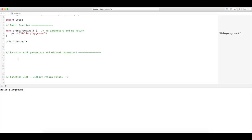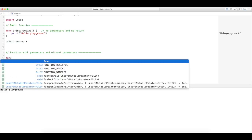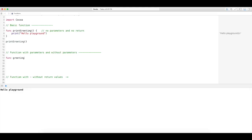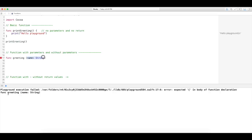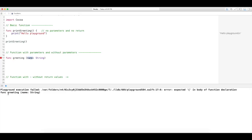Let's go ahead and start with parameters. What is a parameter? A parameter gives a function something to work with — it takes input or data that you give it to execute some task inside of its code. So let's create a greeting function that will actually greet somebody by name. It's going to take a parameter called 'name' of type String.